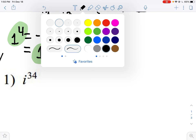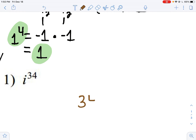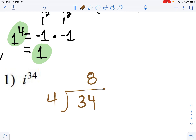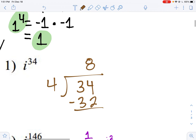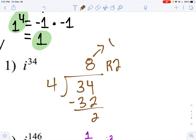So if we had i to the 34th and had to simplify this, I would take that exponent of 34 and divide it by four. I would get eight — and remember remainders from elementary school, you get to use a remainder again — with a remainder of two. This means we've cycled through eight times, essentially getting i to the fourth eight times, which gives us one. So you have eight ones, or one to the eighth power.